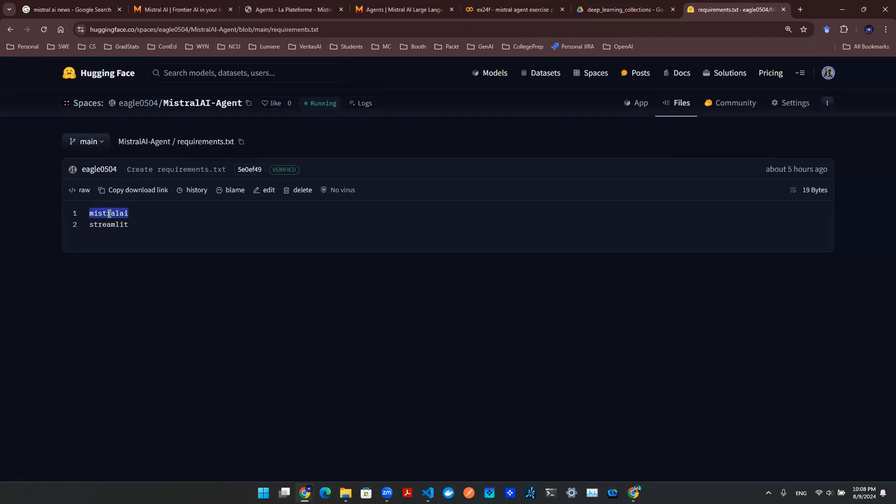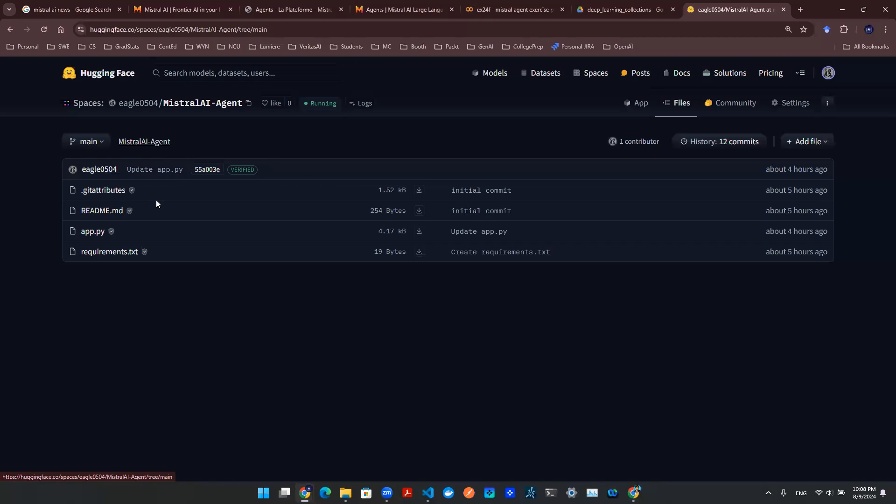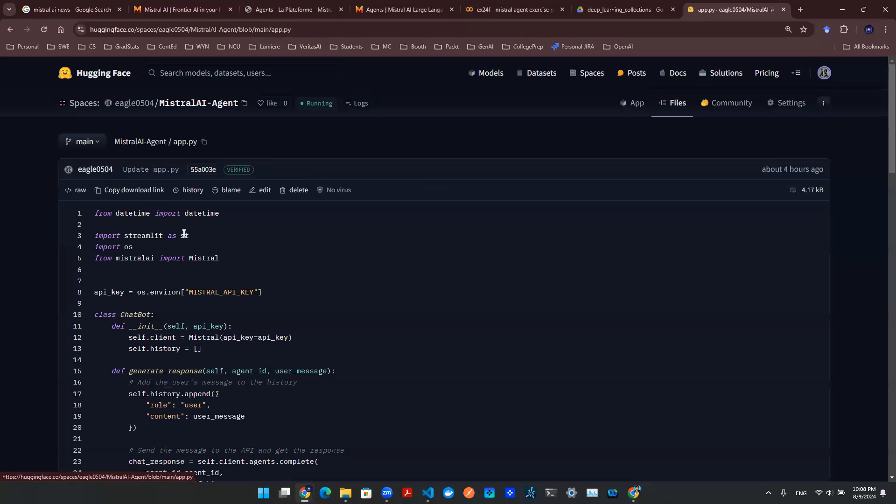For example, Mistral AI - obviously you'll need that. Next one is the frontend - you'll need Streamlit. And that's really it. The next thing you need is an app.py file so that you can design the front end.